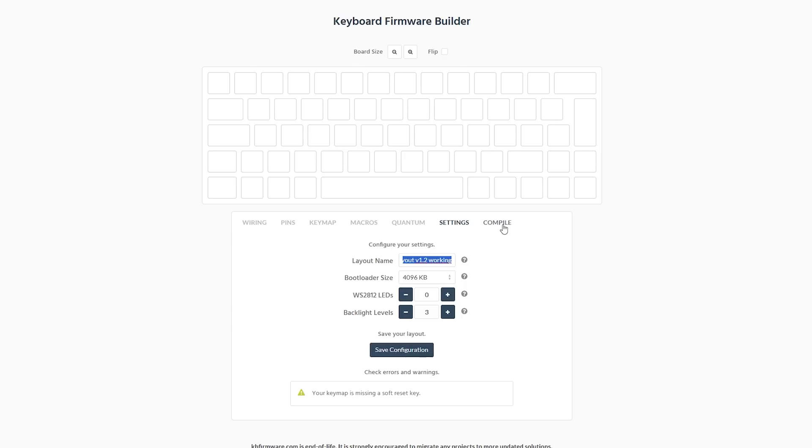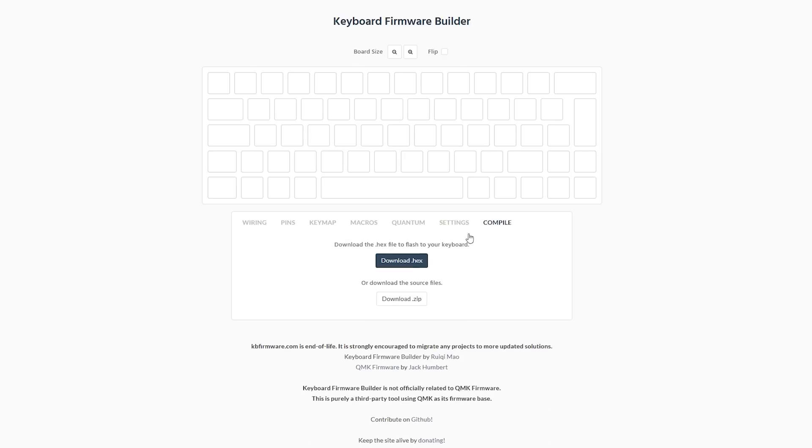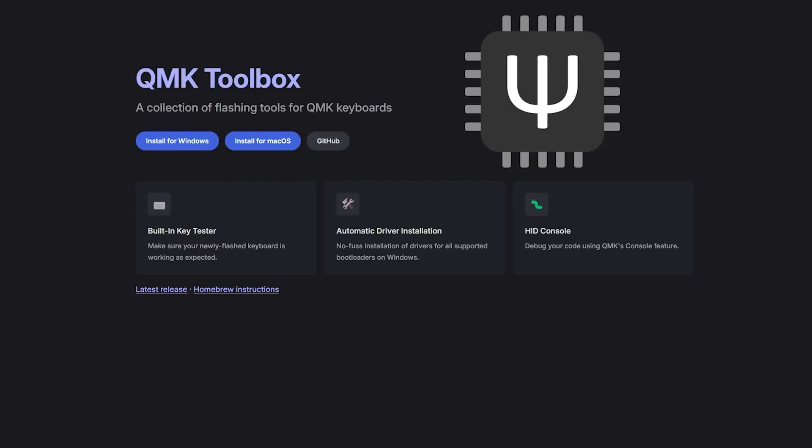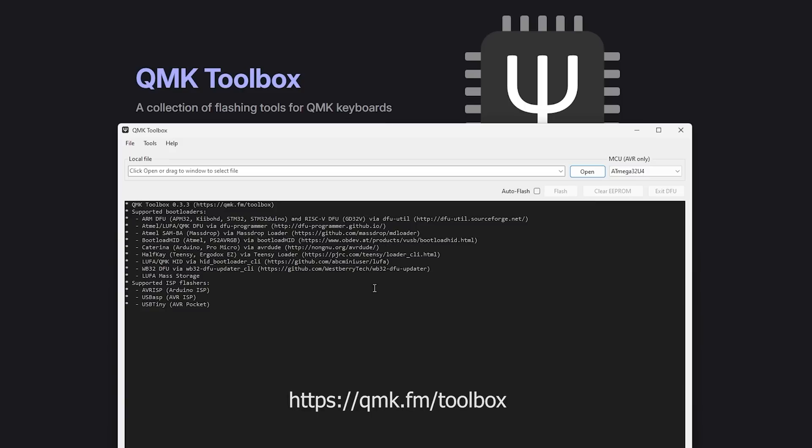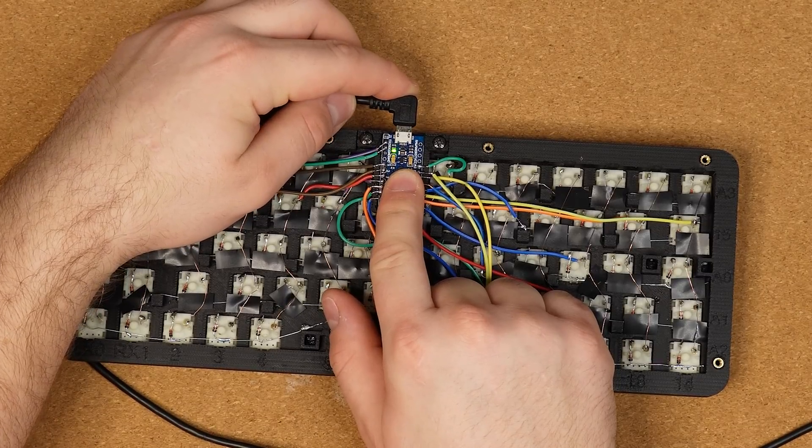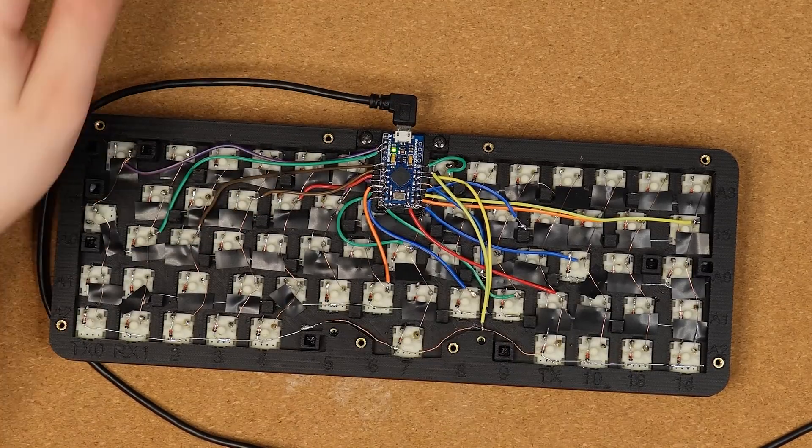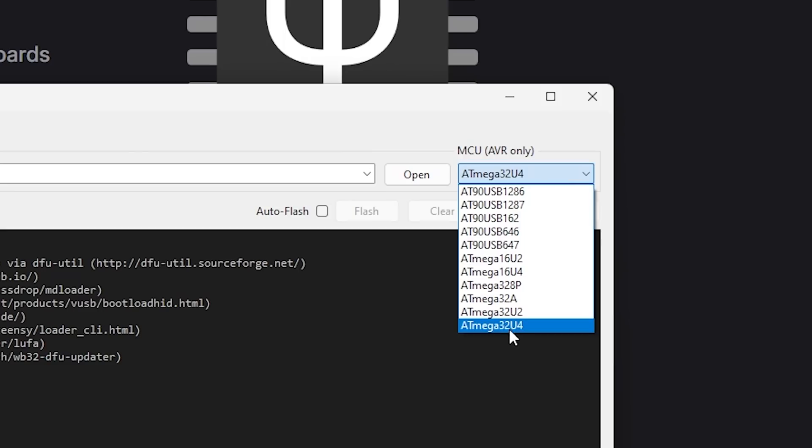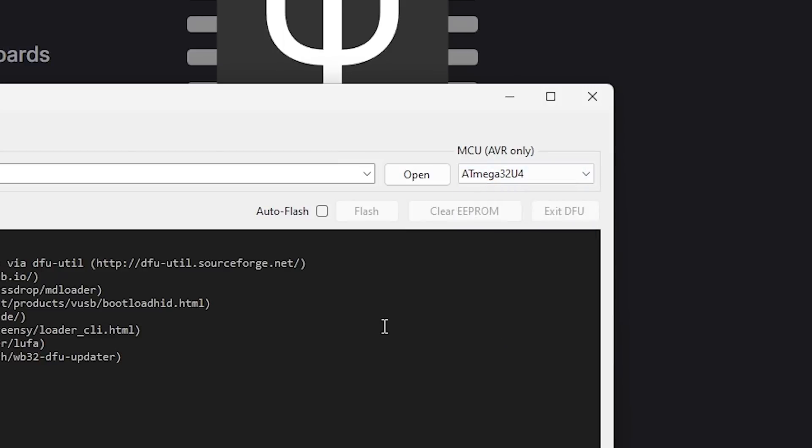If we are ready to go ahead and flash the firmware onto our controller, we can go to the compile tab and click download hex. To upload the hex file to our Pro Micro, we can download a tool called QMK Toolbox. Inside the QMK Toolbox, we can open the hex file we want to upload. We can now plug in the USB cable to power up our Pro Micro. We also want to make sure we've selected the correct chip, which in this case is the ATmega32U4.